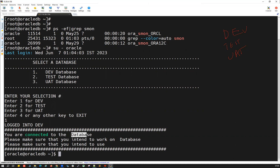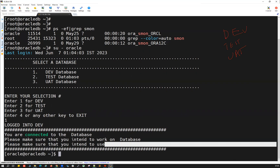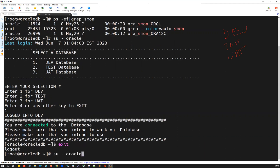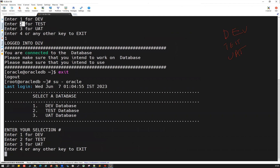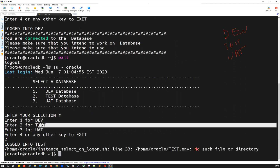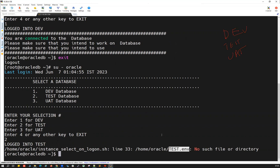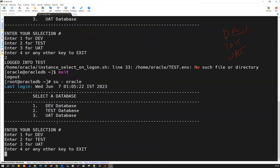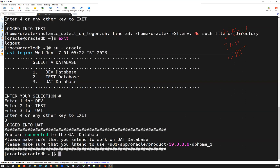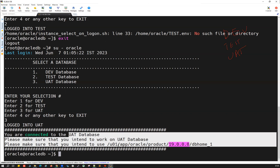It should display 'dev database' and confirm that you are working on dev database — that you are intended to work on this particular Oracle home. If I exit and connect again with option two, it says you do not have a test environment variable file right now. If I connect a third time and enter option three for uat database, it says you are connected to uat database and you are intended to work on uat, connected to this particular vertical home — all the environment variables are being set.